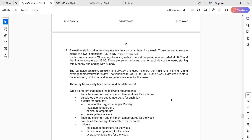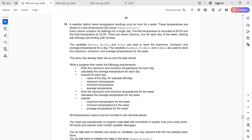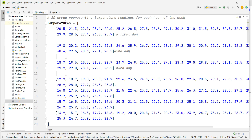Bismillahirrahmanirrahim. In this video session I'm going to solve IGCSE 0478 paper 2, variant October and November, question number 10. I will provide the solution using the Python programming language.